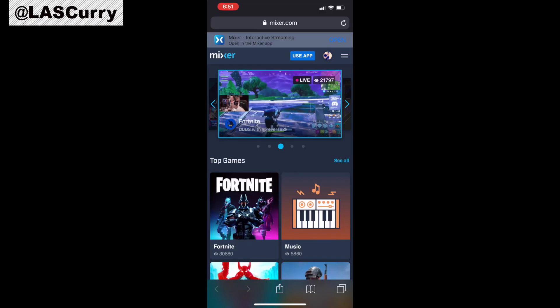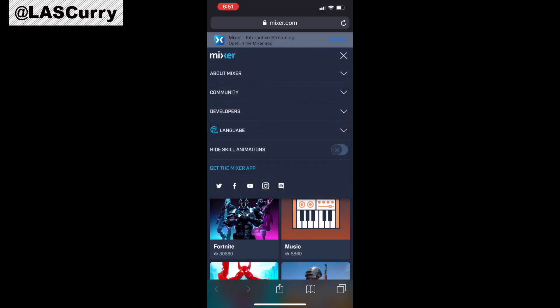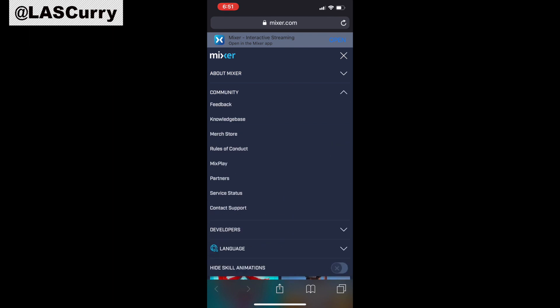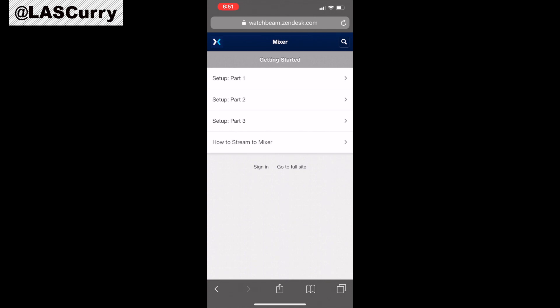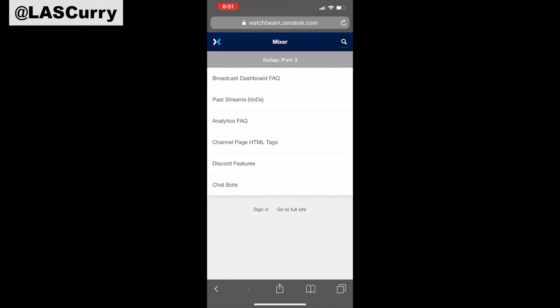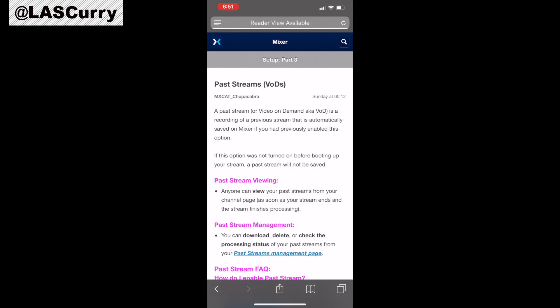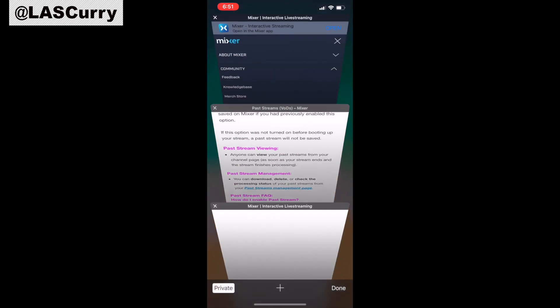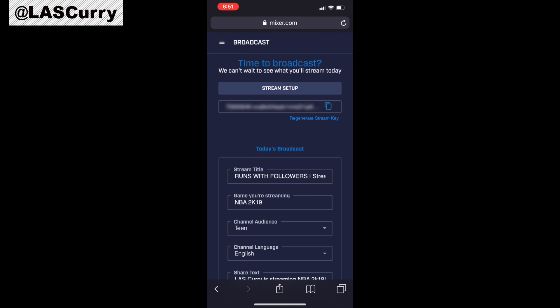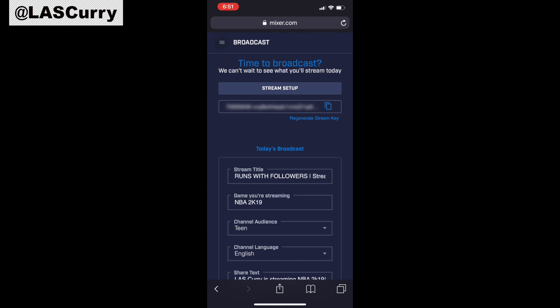In order to download your actual past streams on your mobile device, it's going to take two steps. The first thing we want to do is access your actual Broadcast Dashboard. Simply follow the steps we used before to access your actual Broadcast Dashboard. Once you're here, go to the top left-hand side and open up the menu to access the actual Past Streams.